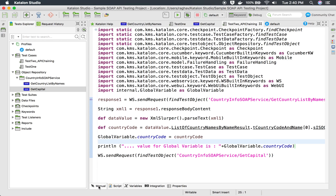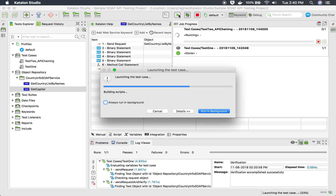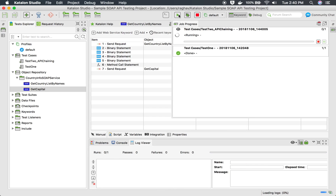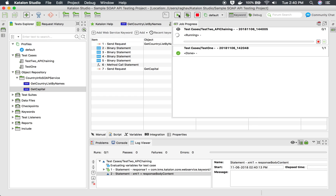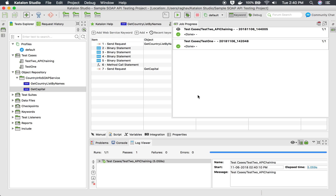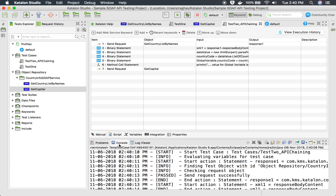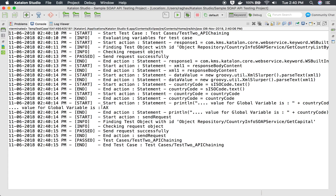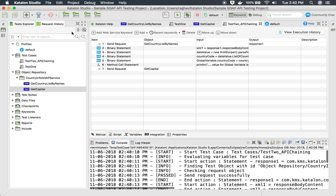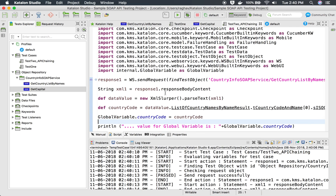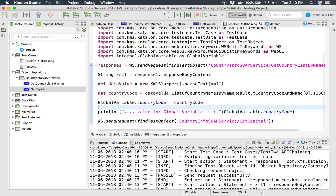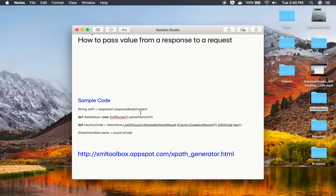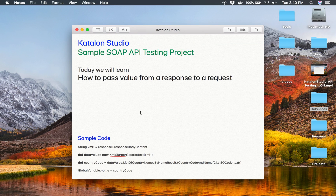Let me run this and wait for the test to complete, then verify the results. The test is running fine and yes, you can see in the logs everything is okay. In the console, the value fetched from the response of the first API is AX, and it also says 'value for global variable is AX', which is then given to the second API through the global variable. This is how we are able to chain our API requests. There are multiple ways to fetch a response value from one API and pass it to a subsequent API request — this is one of the easiest. I hope this session was very useful for you. Thank you for watching.